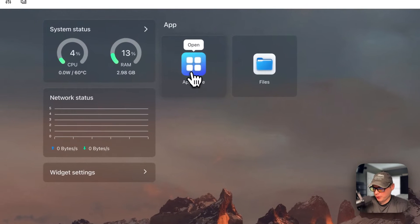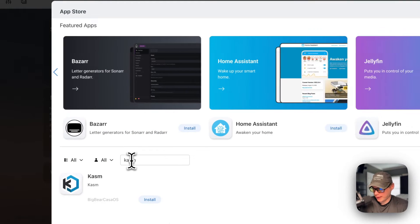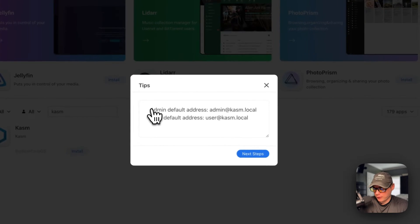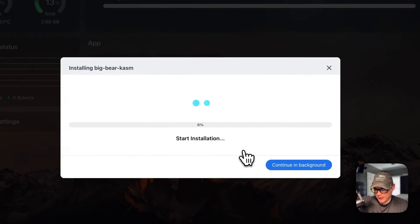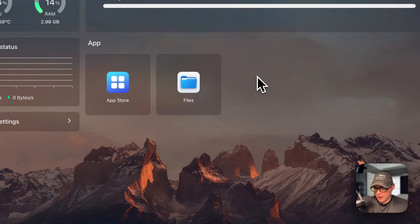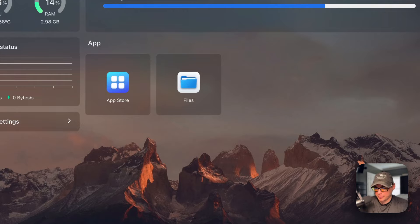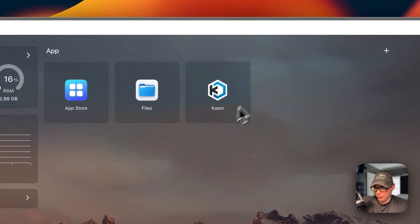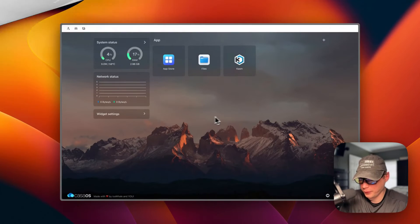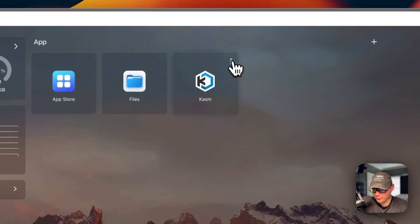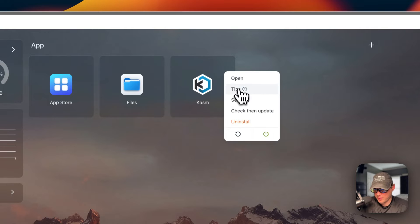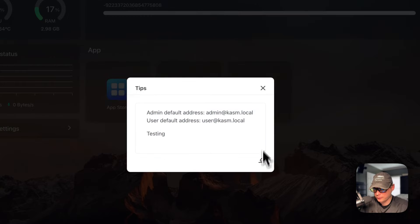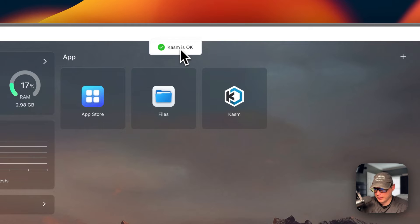Now we're going to install Chasm on CasaOS. I'll go to the App Store, search for Chasm, and you can see it listed under BigBear CasaOS. I'll press Install. You can see the admin and user default addresses. I'll continue in the background — what this does is download the Docker image from the registry, extract it, and bring it up with Docker Compose. This can take a little bit. Once installed, I'll go over the container options in CasaOS — using the vertical dots menu, you can open the web UI, set tips, edit them, and save.